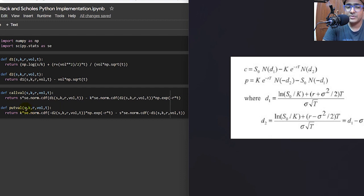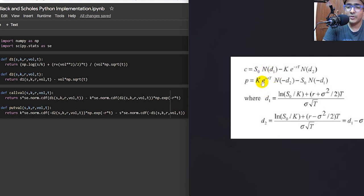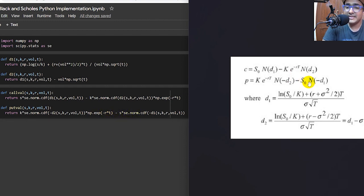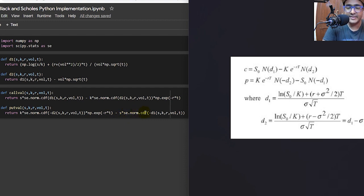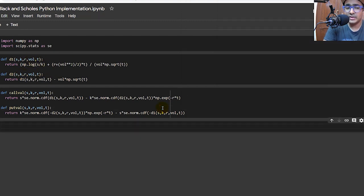For the put value function, I'm using variables s, k, r, vol, and t. The formula is converted to: K multiplied by se.norm.cdf(-D2) — because the formula uses N(-D2) — multiplied by np.exp(-r * t), which is e to the power of minus rt, minus S multiplied by se.norm.cdf(-D1), which is N(-D1).